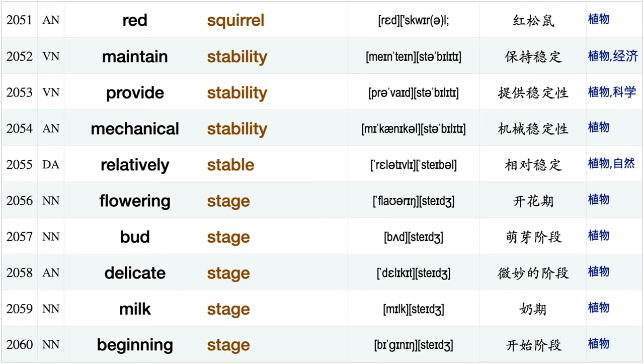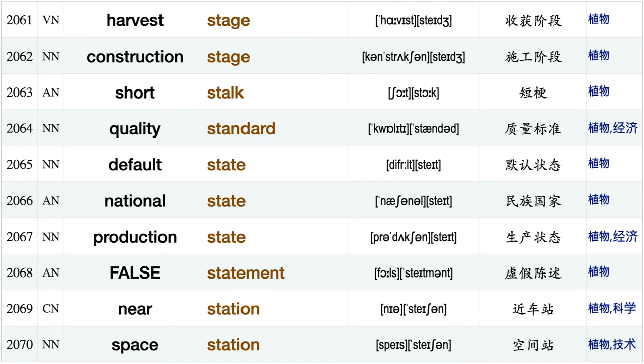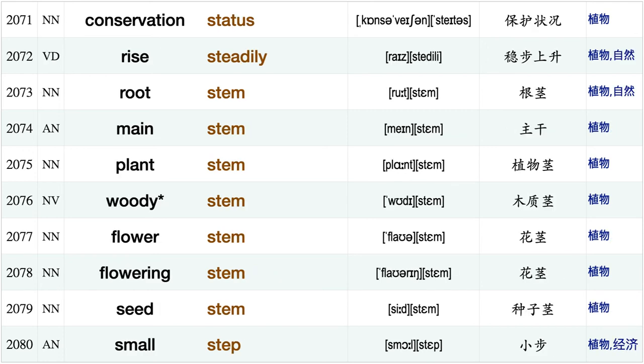Wooden spoon, good spot, evenly spread, panic spread also spread early spring, central square, giant squid, red squirrel, maintain stability, provide stability, mechanical stability, relatively stable, flowering stage, bud stage, delicate stage, milk stage, beginning stage, harvest stage, construction stage, short stalk.